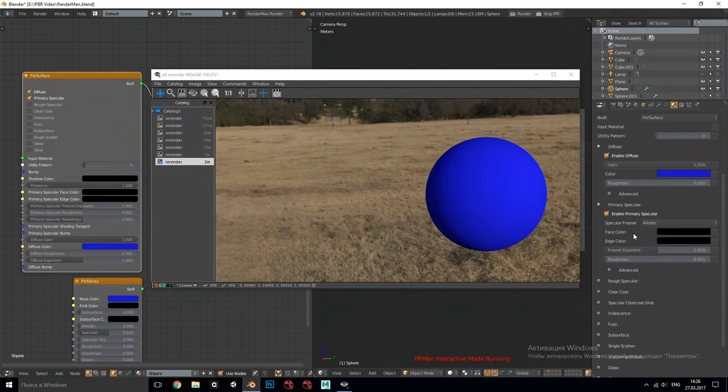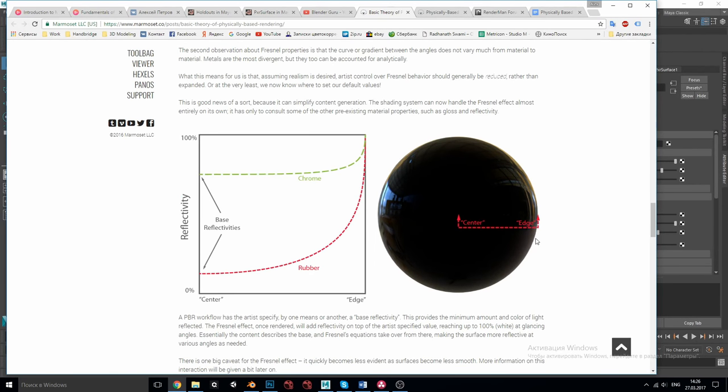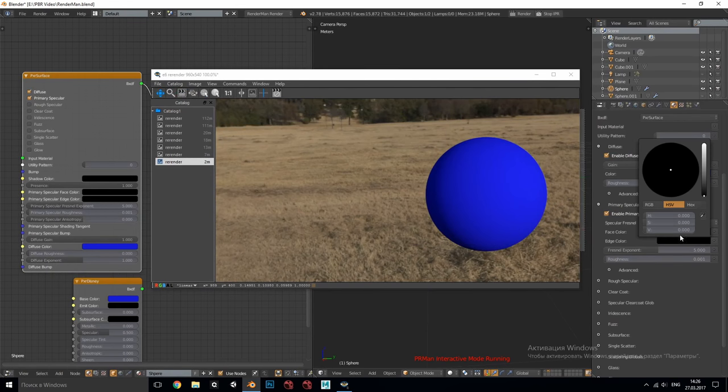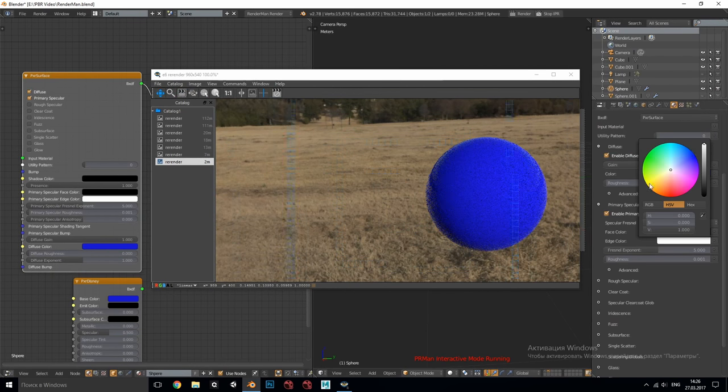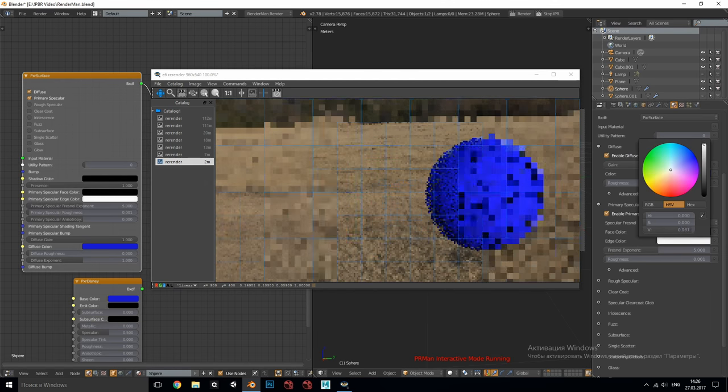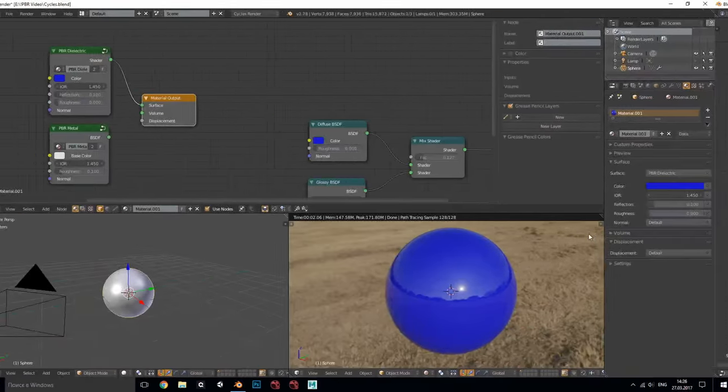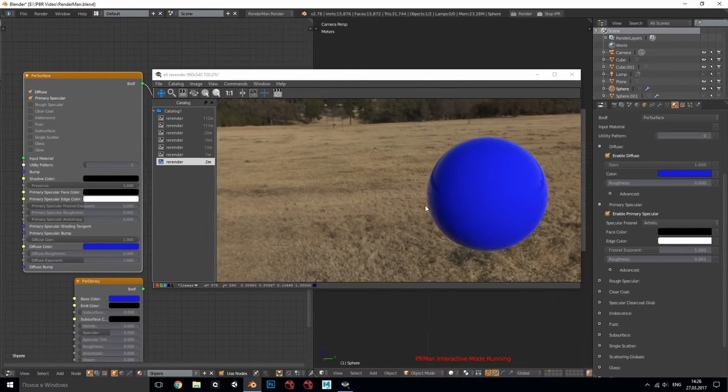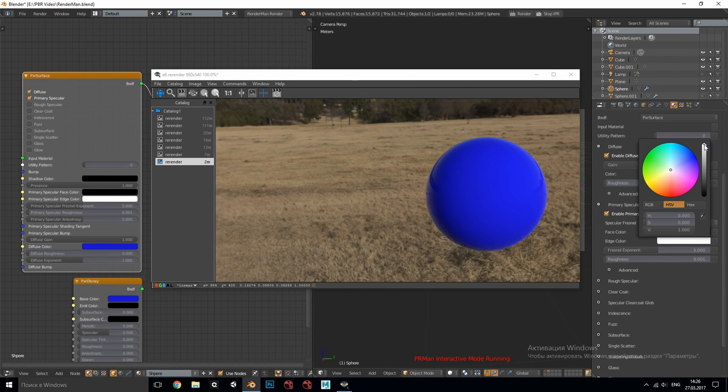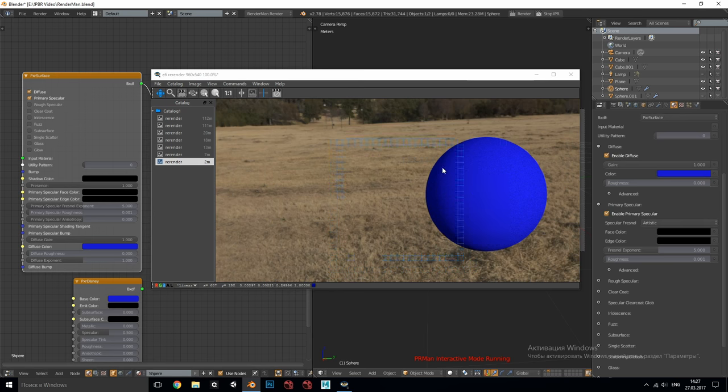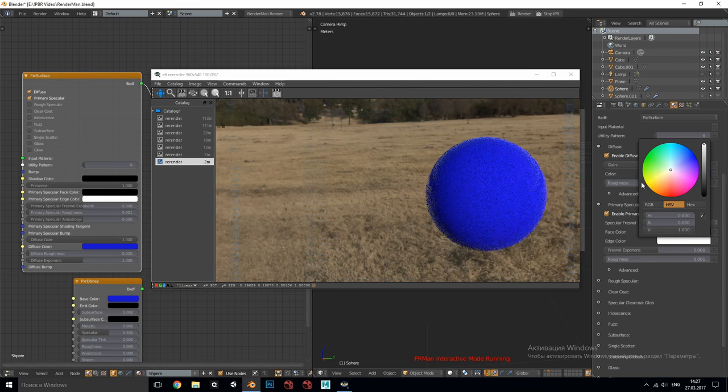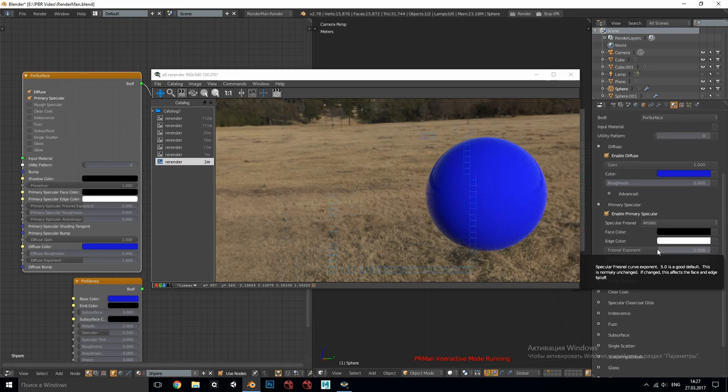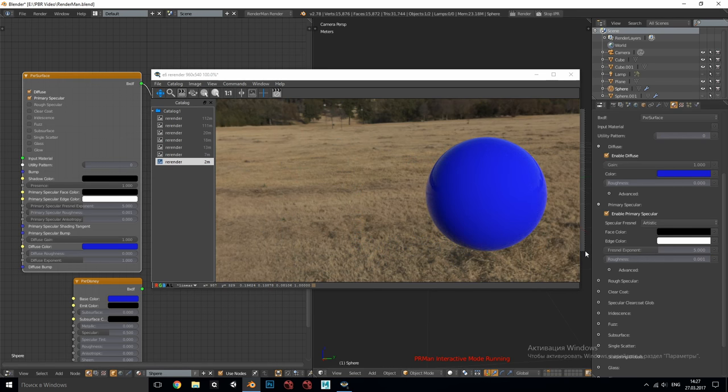So as you already know everything has Fresnel and at the grazing angle or at the edge all the materials are 100 percent reflective. It means that the edge color should always be white for all dielectrics and most metals and you can tweak it a little somewhere between 0.6 and 1 because as you can see in the graph rubber has indeed total reflectivity at the edge as well as chrome but the shape of the curve is such that we can perceive its maximum only somewhere 80 percent. But if you leave this value black as I saw many people do you will lose all your Fresnel. Edge color is your Fresnel. Fresnel exponent parameter changes the shape of the curve in the graph we saw in the beginning and usually you don't need to touch it.